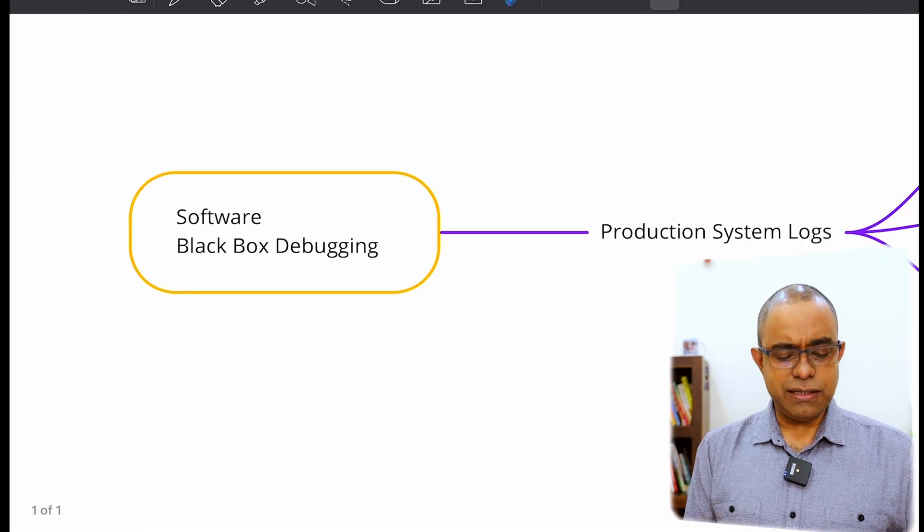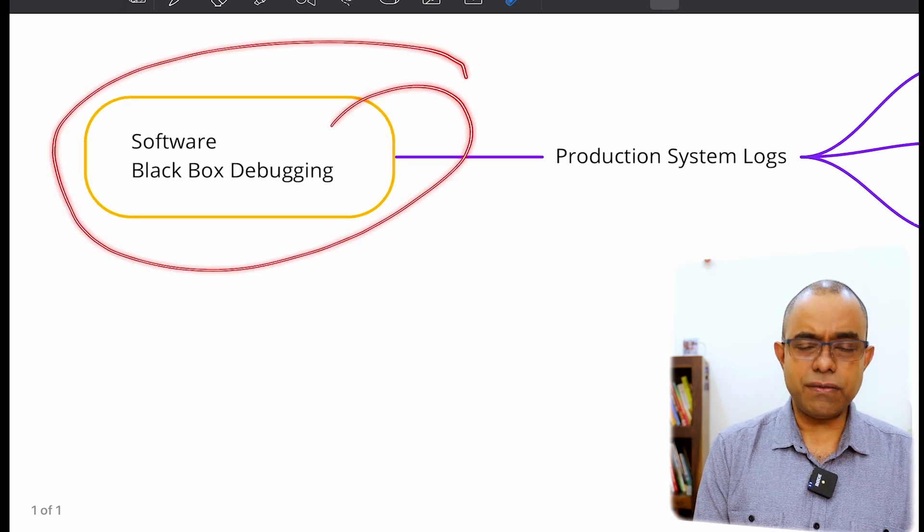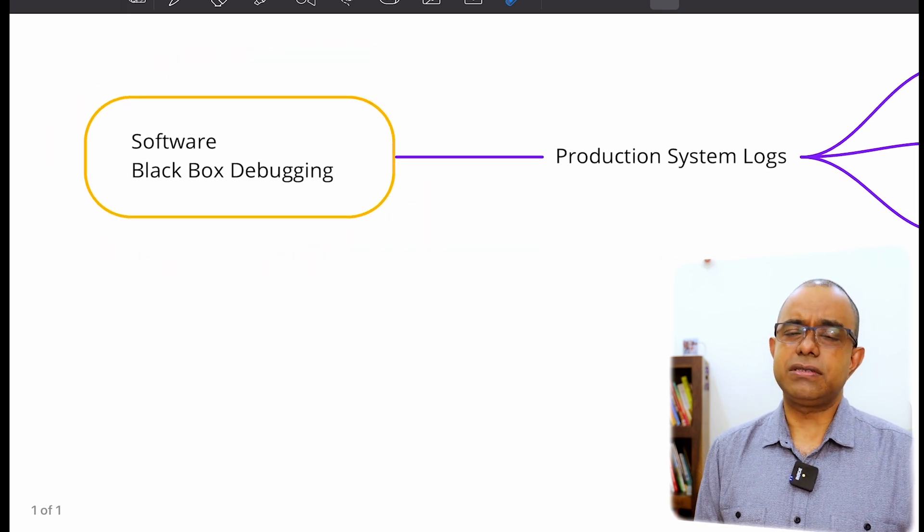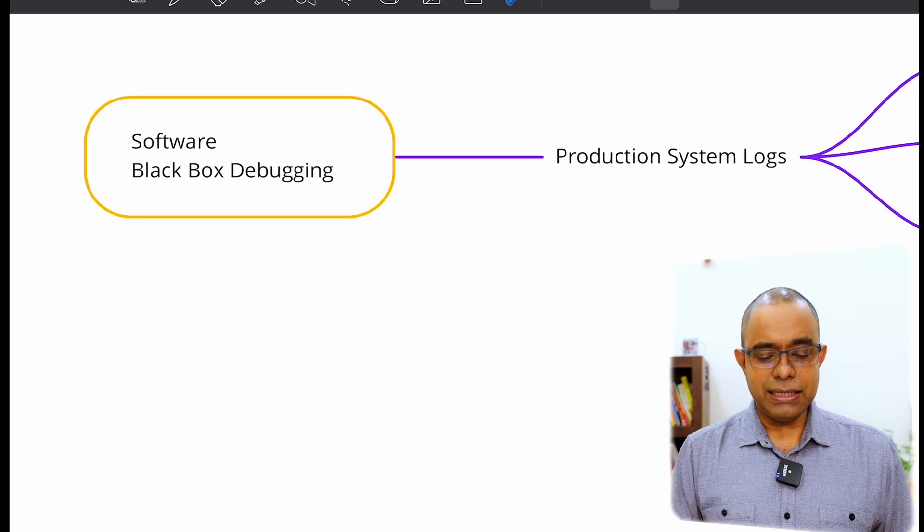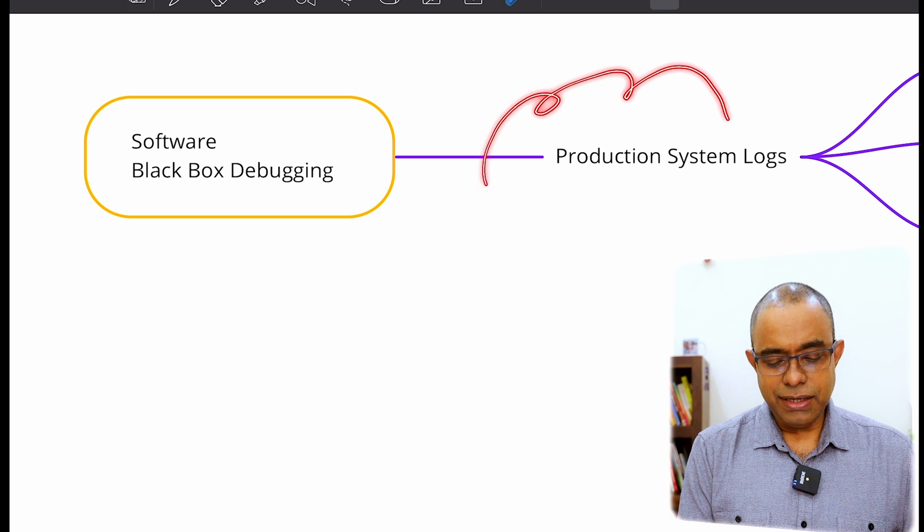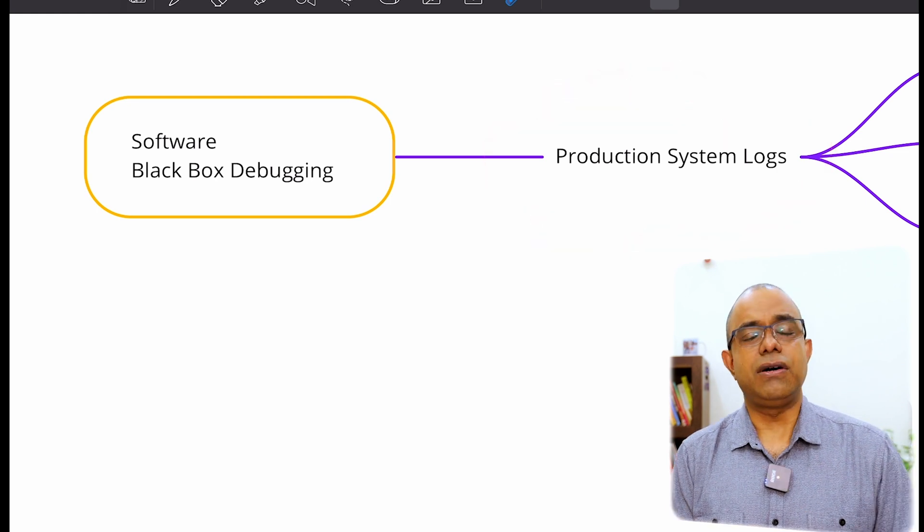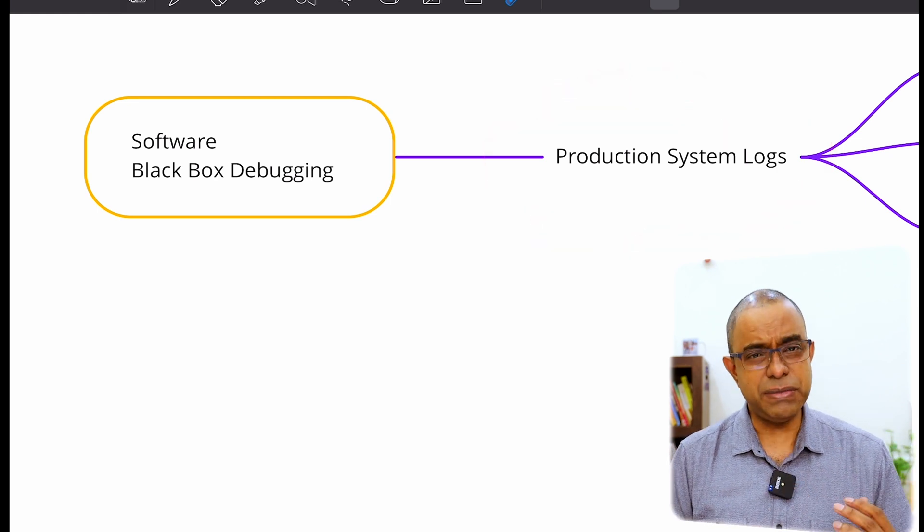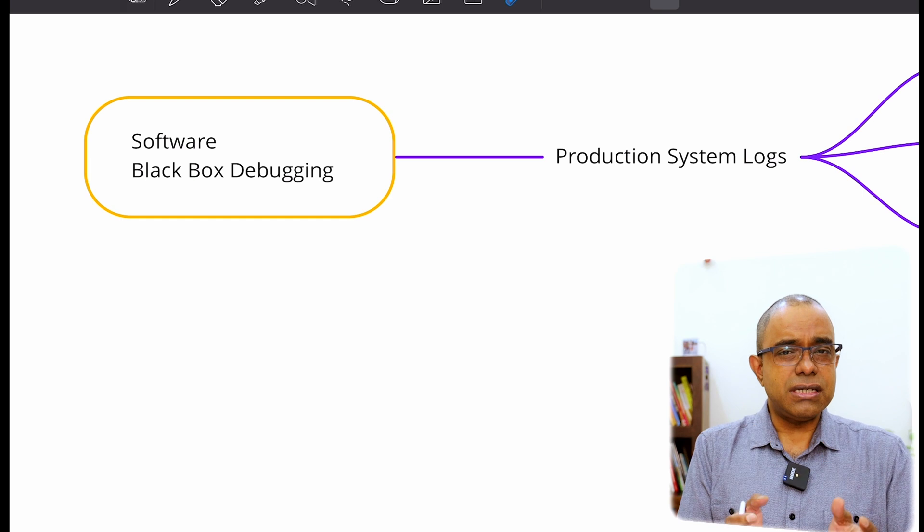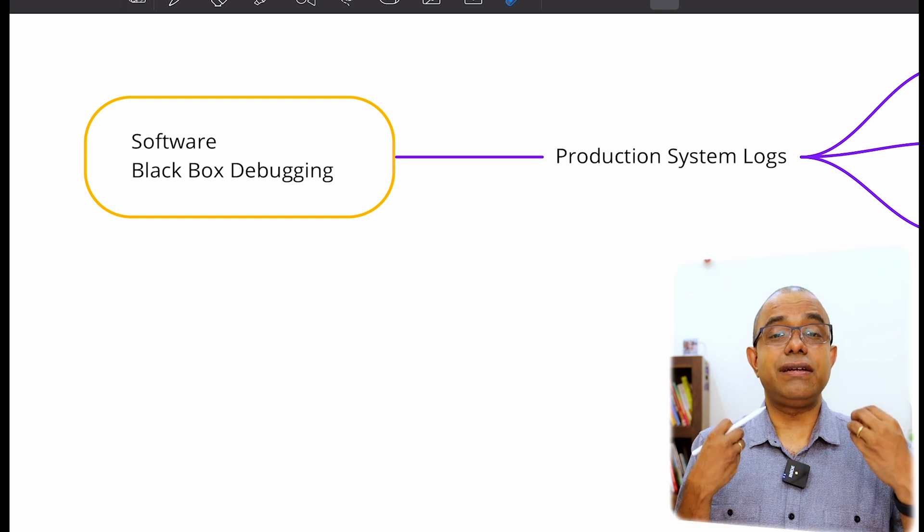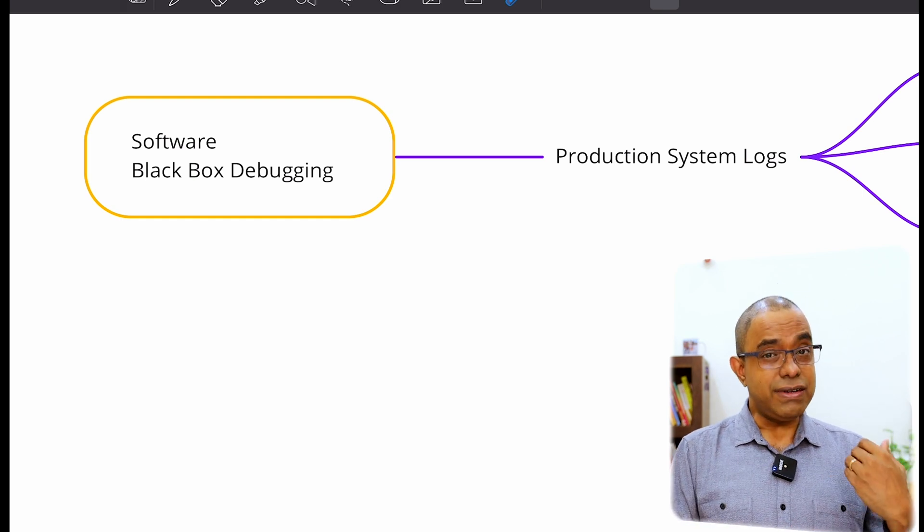Let me tell you what I mean by black box debugging. So when I say black box debugging, software black box debugging, I am saying that we need to have production system logs, which means our production system will generate logs. Yes, you heard it right.